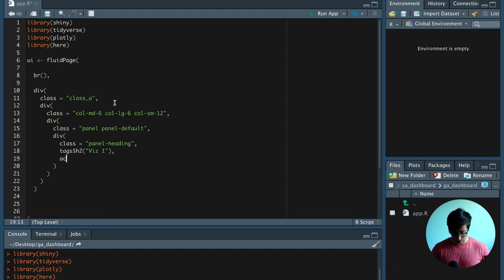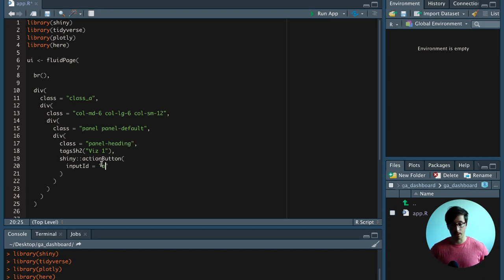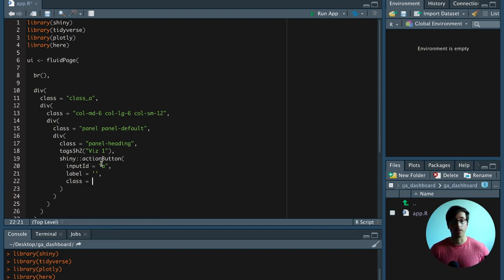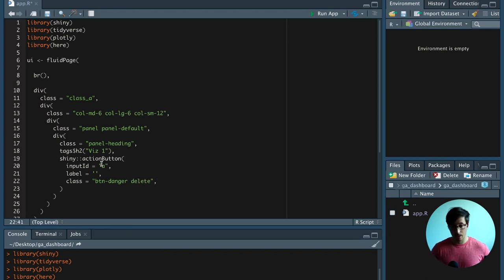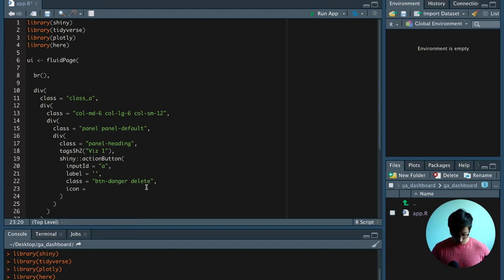Then we also had the Shiny action button. The input ID is going to be the last letter of this class, so we say input ID is equal to A. There's not going to be any label. The action button was red, so we give it a class of btn-danger and also a delete class. This delete class is being used later in the jQuery code. When we click on this action button, we can get the input ID of the clicked action button. We can also give it an icon — the minus icon.